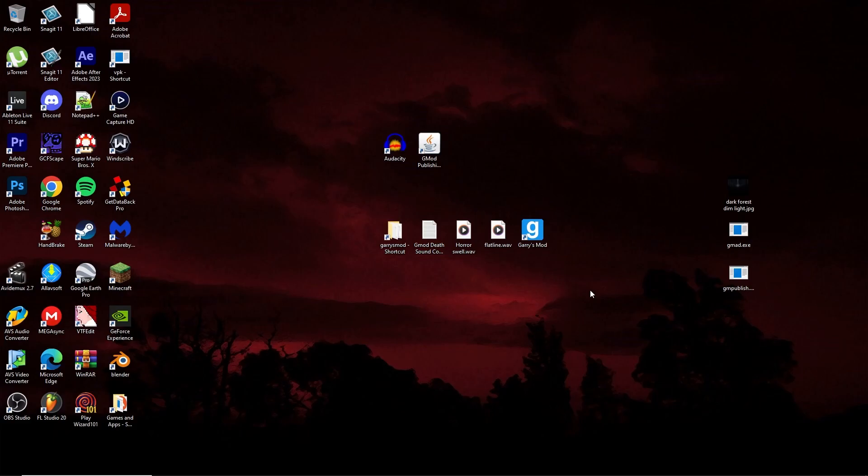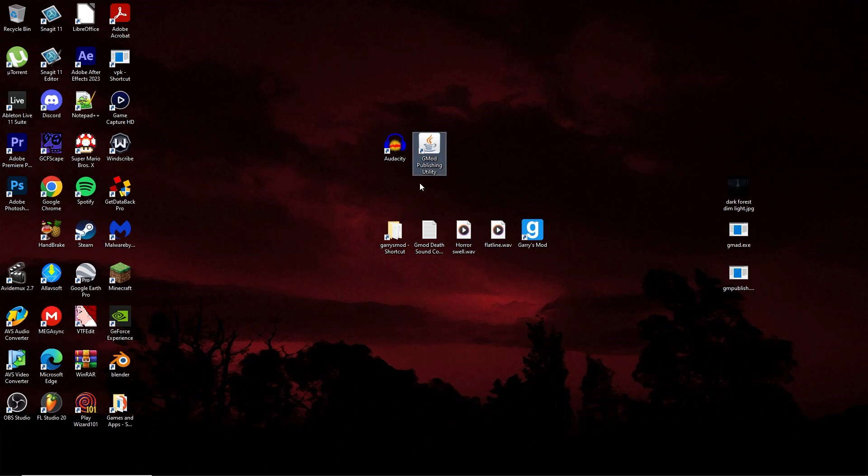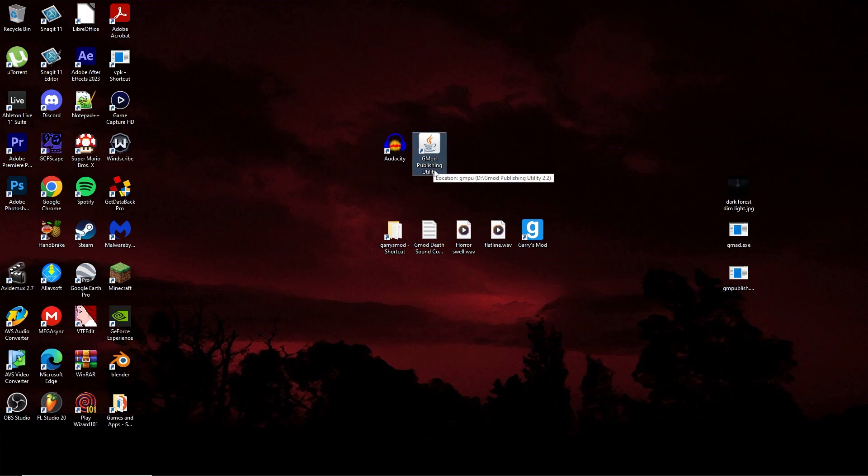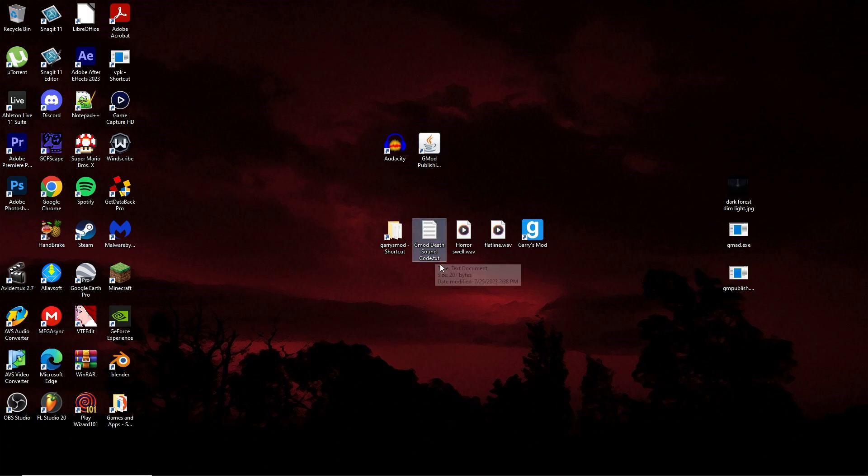Okay, so today I'm going to show you how to make a custom Play Your Death Sound add-on for Garry's Mod. You're going to want to have the program Audacity installed and GMod Publishing Utility. Audacity is for editing audio, GMod Publishing Utility is for packaging add-on folders and then taking those packaged add-on folders and uploading them to the Steam Workshop.